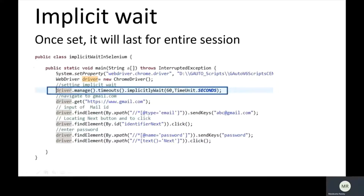The highlighted line sets the implicit wait on the driver: driver.manage().timeouts().implicitlyWait() with a timeout of 60 seconds. Then the script navigates to gmail.com, finds the email text box element, clicks the Next button, finds the password text field, and clicks Next.